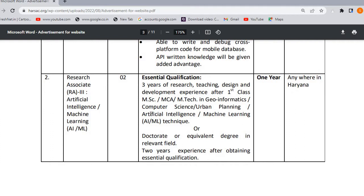If you want to apply for Research Associate, the required qualification is 3 years of research, teaching, design, and development experience after a 1st class M.Sc., M.C.A., or M.Tech in Geo-Informatics, Computer Science, Urban Planning, Artificial Intelligence, Machine Learning, AI, or ML techniques.